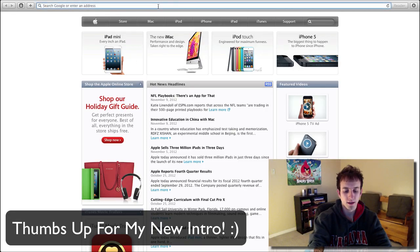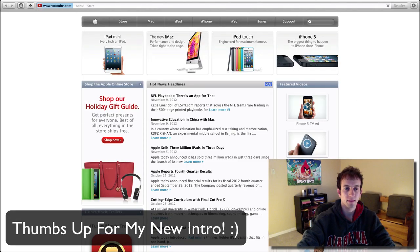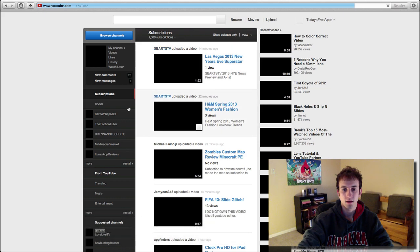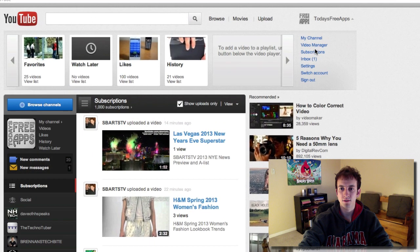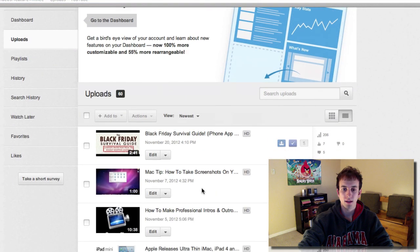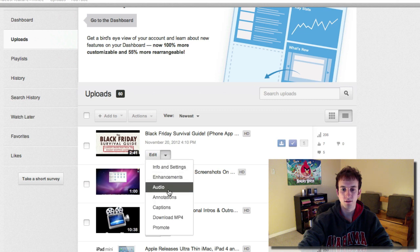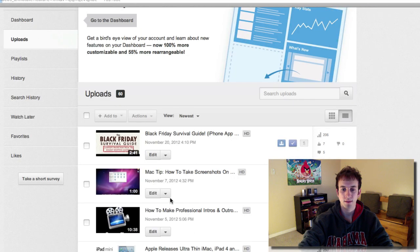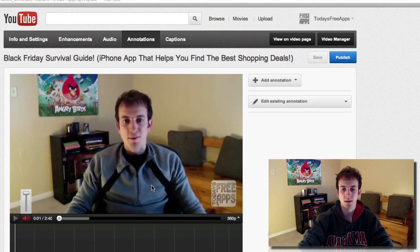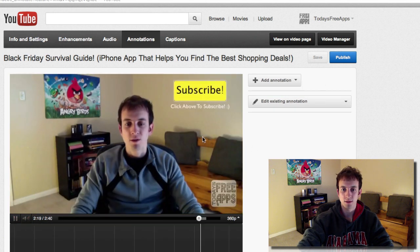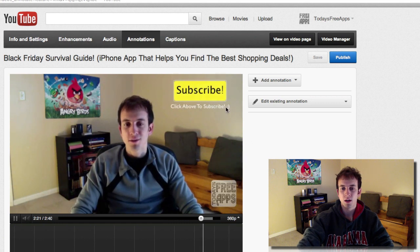Let's go ahead and go to YouTube.com. Go ahead and mute this. Let's go to my videos, go to Video Manager, and let's click on my most recent video here and go down to Annotations.